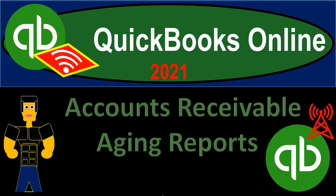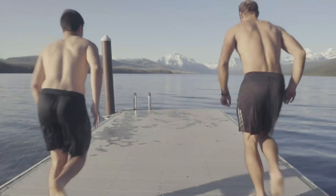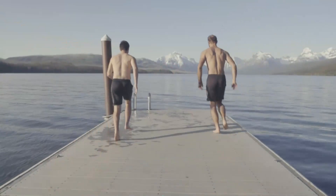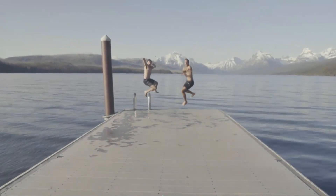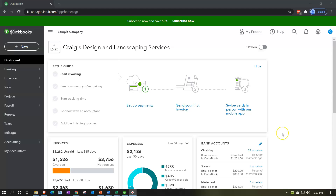QuickBooks Online 2021 — accounts receivable aging reports. Let's get into it with Intuit's QuickBooks Online 2021. Here we are in our free QuickBooks Online test drive file, which you can find by searching in your favorite browser for QuickBooks Online test drive. We're in Craig's Design and Landscaping Services.